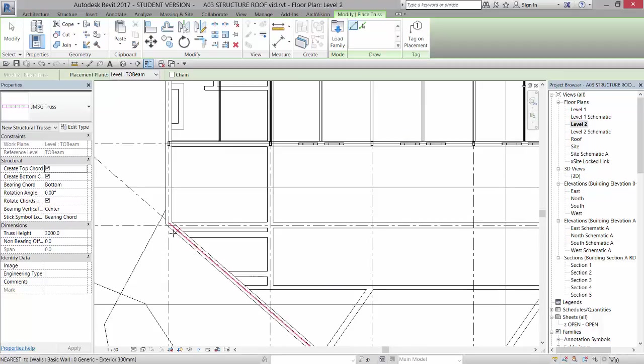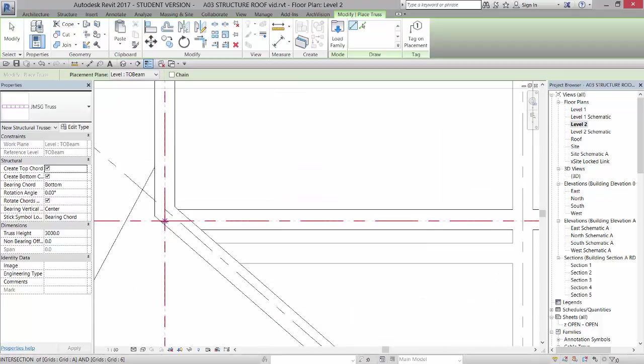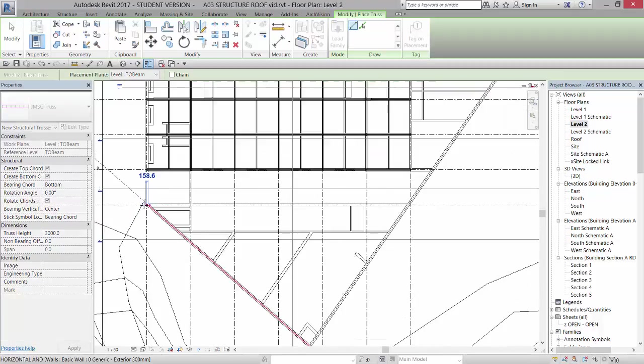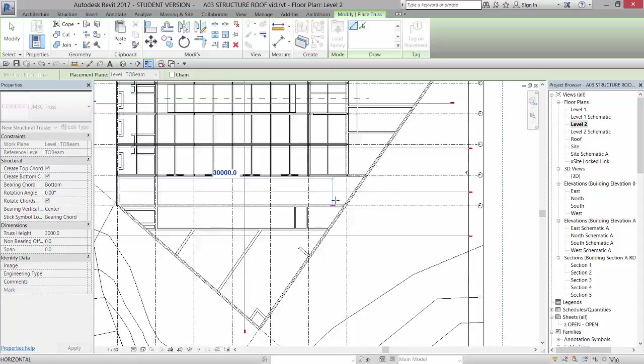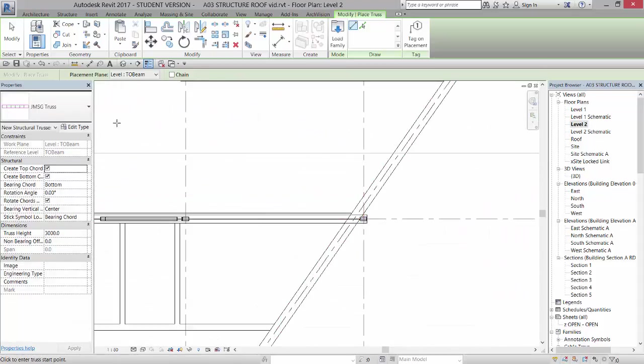And I'm going to place it just from the intersection of this grid here to the intersection of this grid here. And it'll place that truss in.